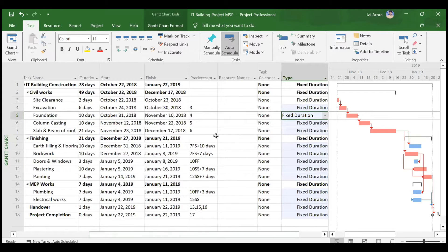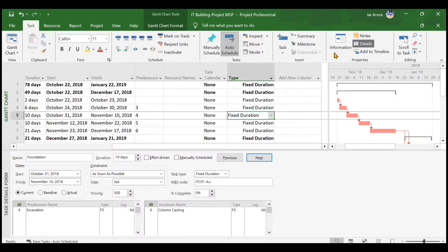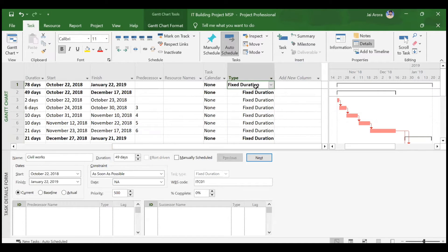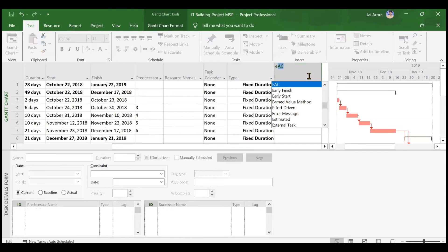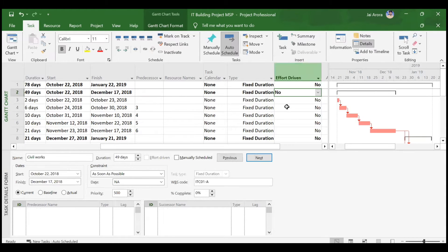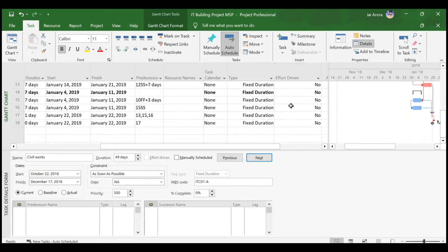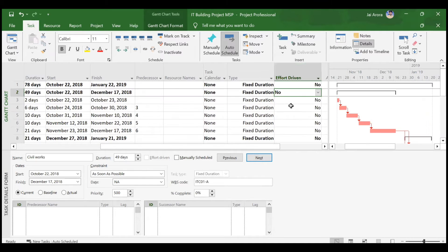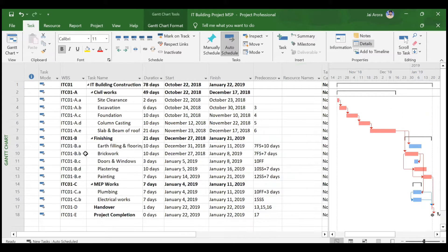One more thing: we should verify that no activity is effort-driven. We will open the details tab and confirm that no activity displayed is effort-driven. You can also add the effort-driven column to check. Now we are ready to assign our resources.